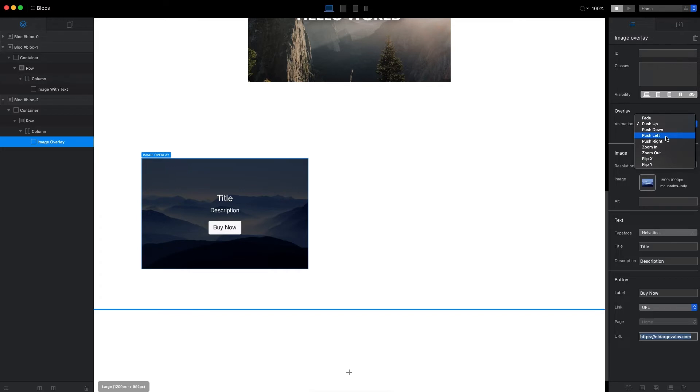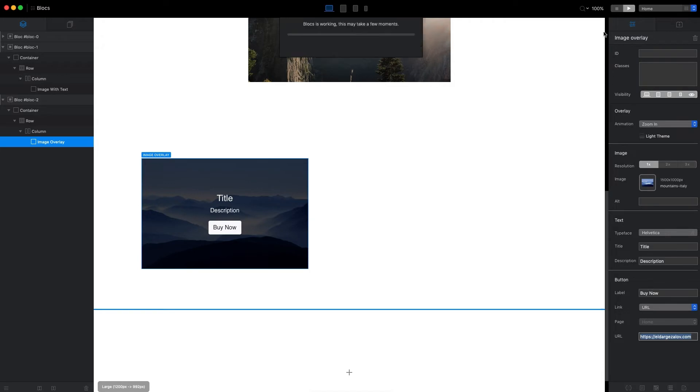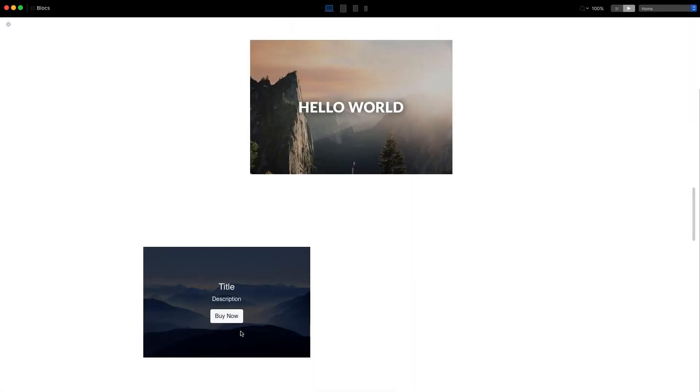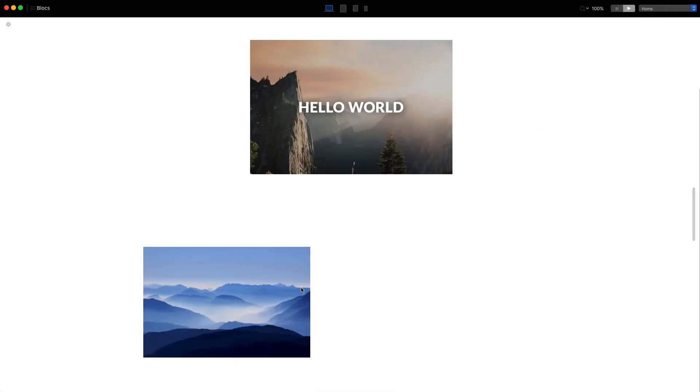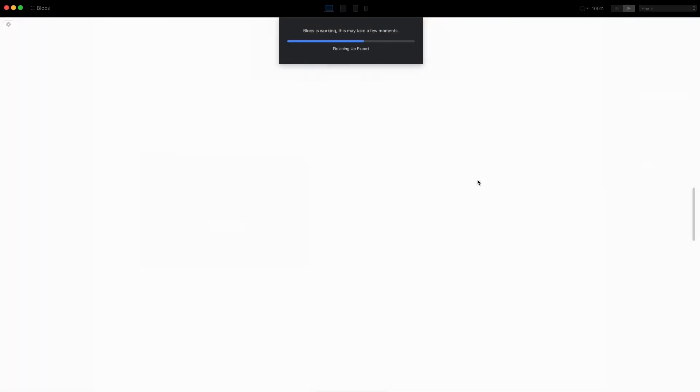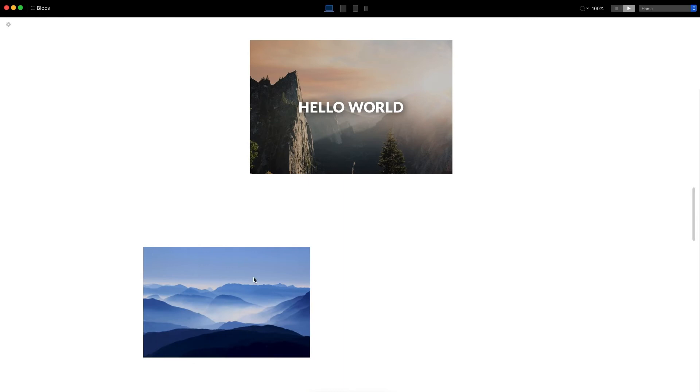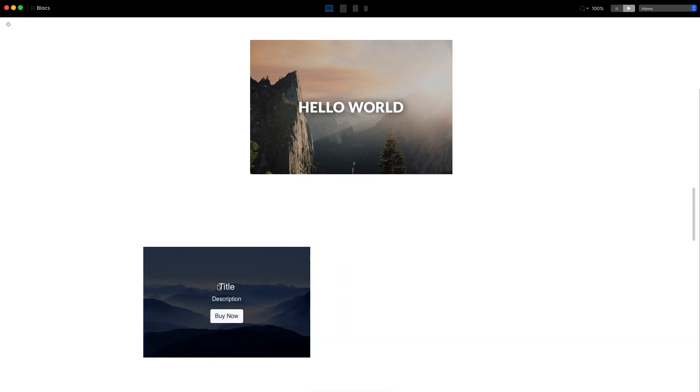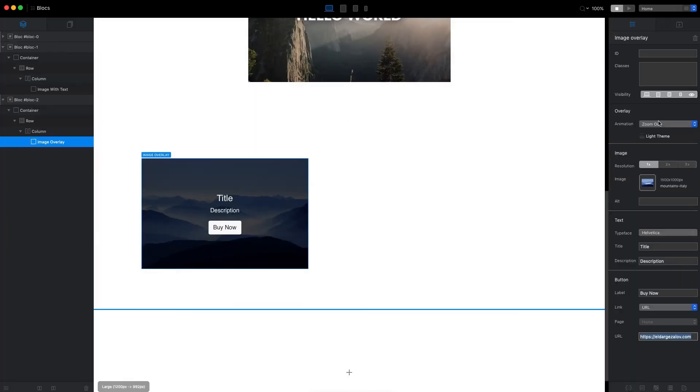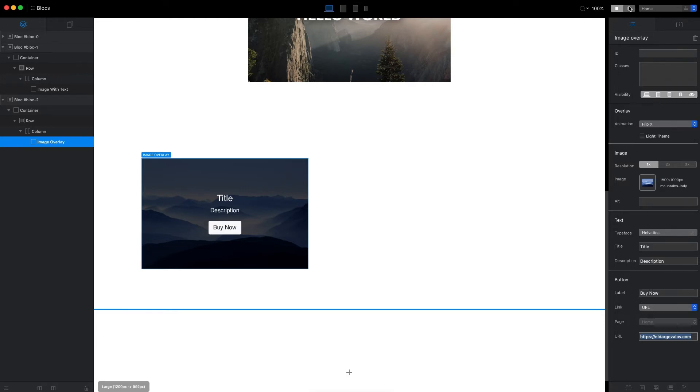Then we have Zoom In. You can see it goes from small to big, and Zoom Out will be the opposite, so it goes from big to small.